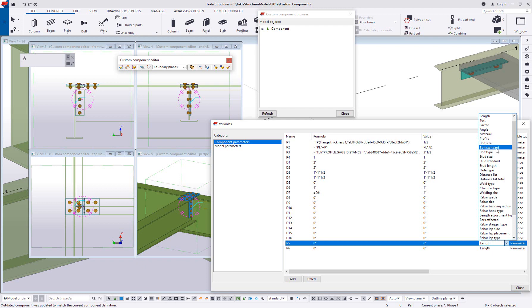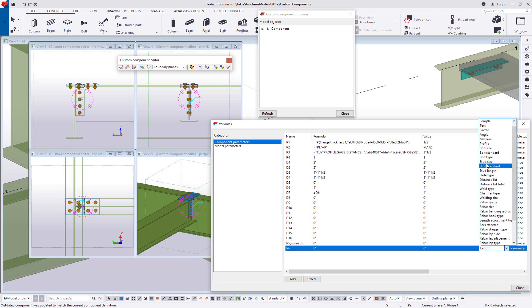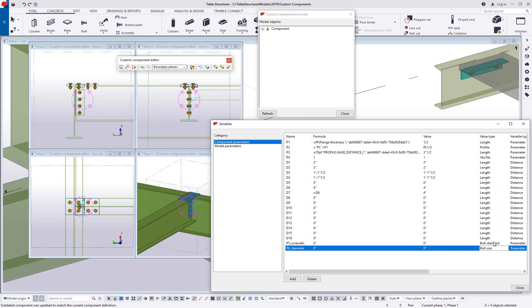So I'm going to come in here and I'm going to choose a bolt standard as a value type, and then I'm going to choose a bolt size. Standard meaning grade, size meaning size or diameter. As you can see by changing the value type, it's gone ahead and added some content. It's added a postfix to the name and it's actually doing that to define that these are bolt related variables, but it also gives me the opportunity to pair these variables together, and the way I do that is by setting a matching prefix in the name.